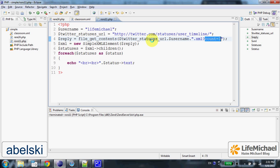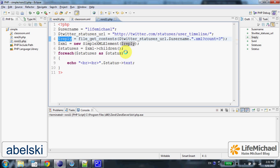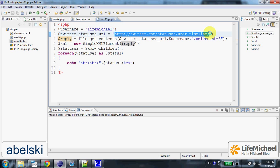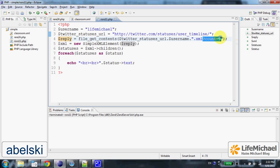Eventually $reply is assigned with a string containing the content of the response we get when browsing this URL address, appended with LifeMichael and .xml and the query string specifying how many tweets we are interested in.